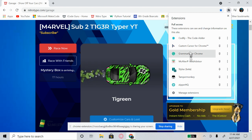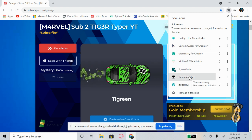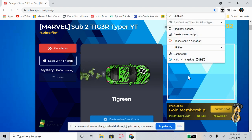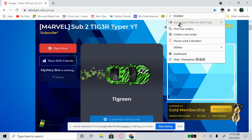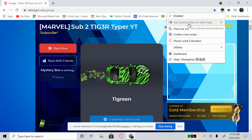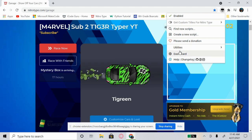Come up to the top right corner where you see the puzzle piece icon and click on it. Find Tampermonkey — it looks like a scary animal with two big white eyes. Click on Tampermonkey and you'll see options including 'Get custom titles for Nitrotype' at the top — do not click that, even though it's tempting. It will mess things up.